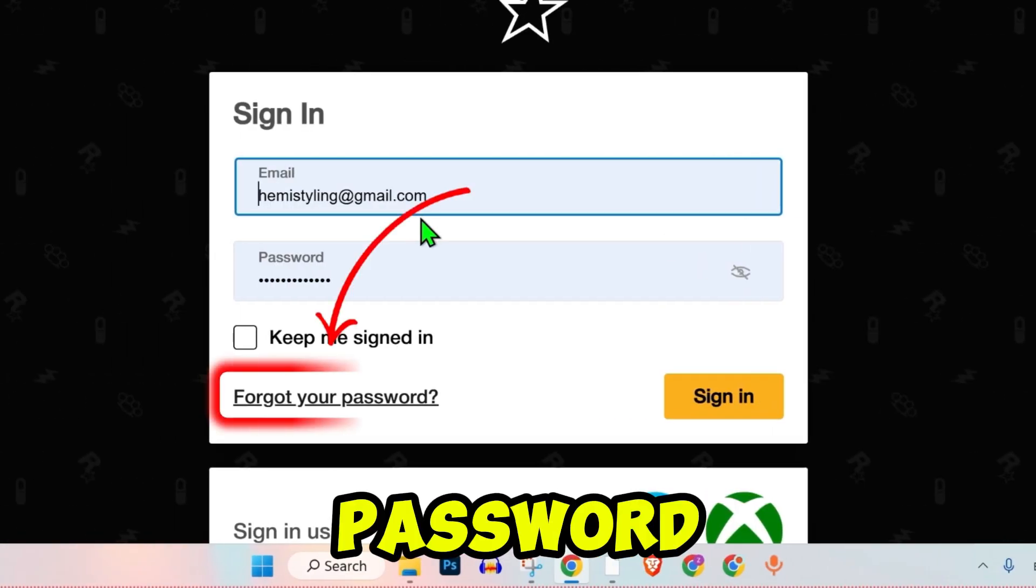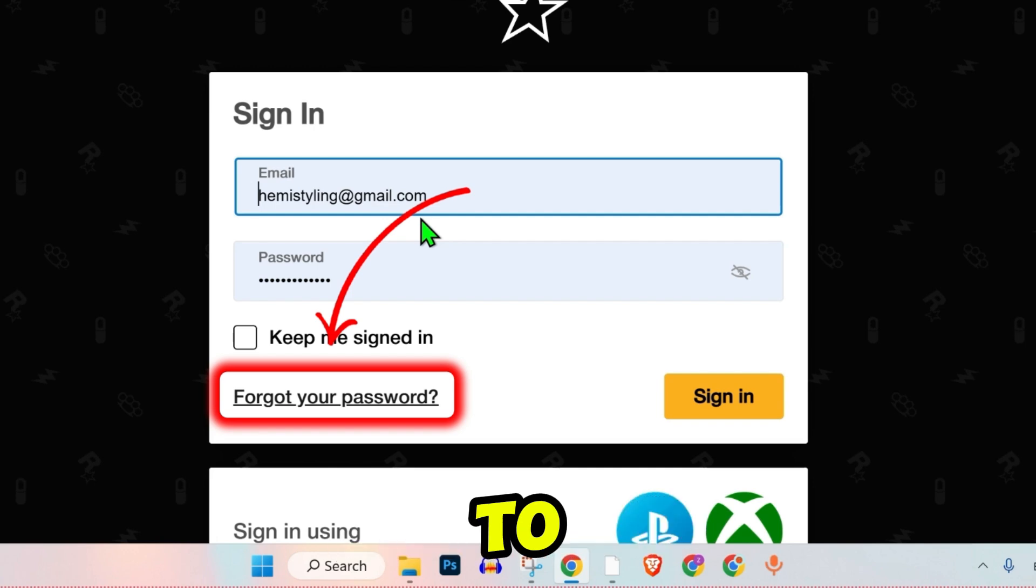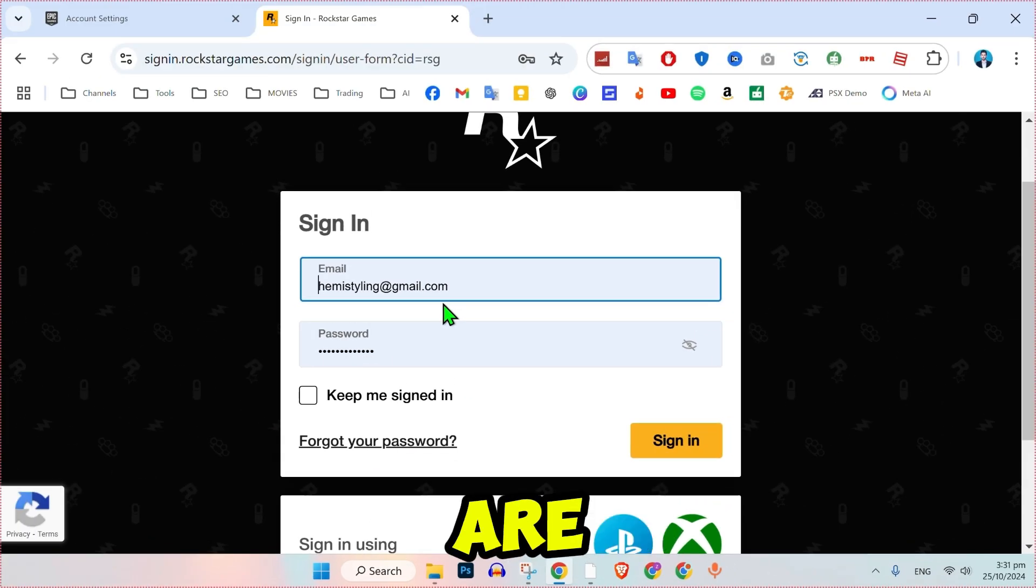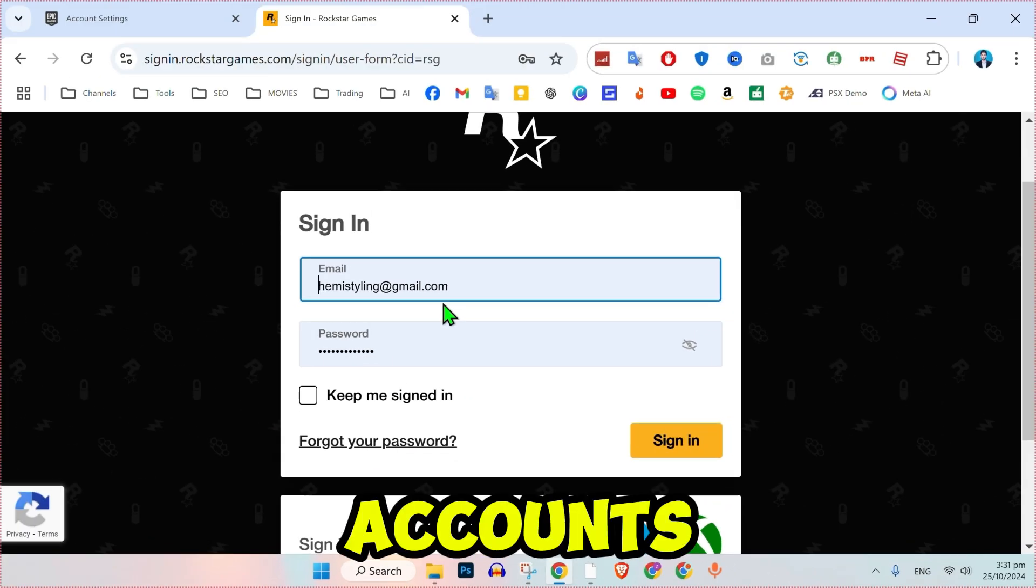If you don't know the password, use the forgot password option to reset it. If the email addresses are the same, the accounts may link easily. If they don't, proceed to method 2.